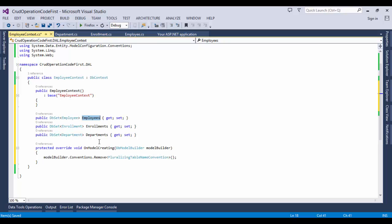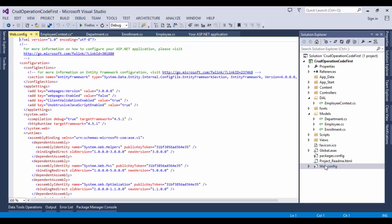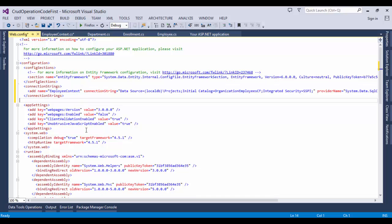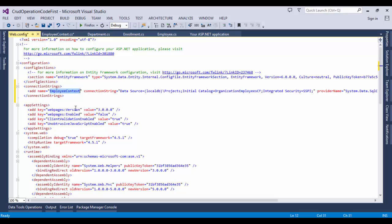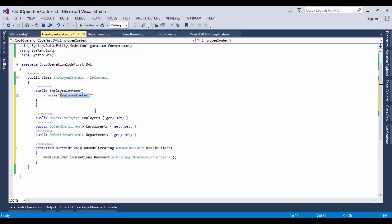Now we need to specify the connection string. Open the web.config file and add the connection string element preceding the appSettings element. The connection string name should be the same as mentioned in the EmployeeContext constructor. Here you can see the connection string name is EmployeeContext, and in the EmployeeContext constructor we have also added the same name for using the connection with the database.